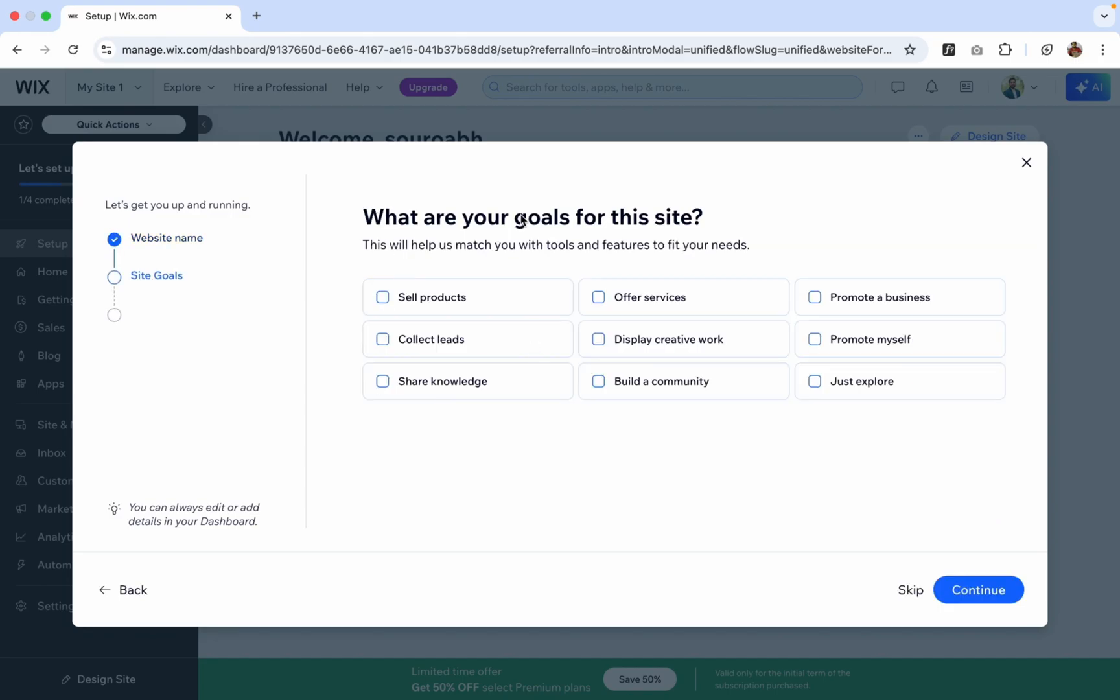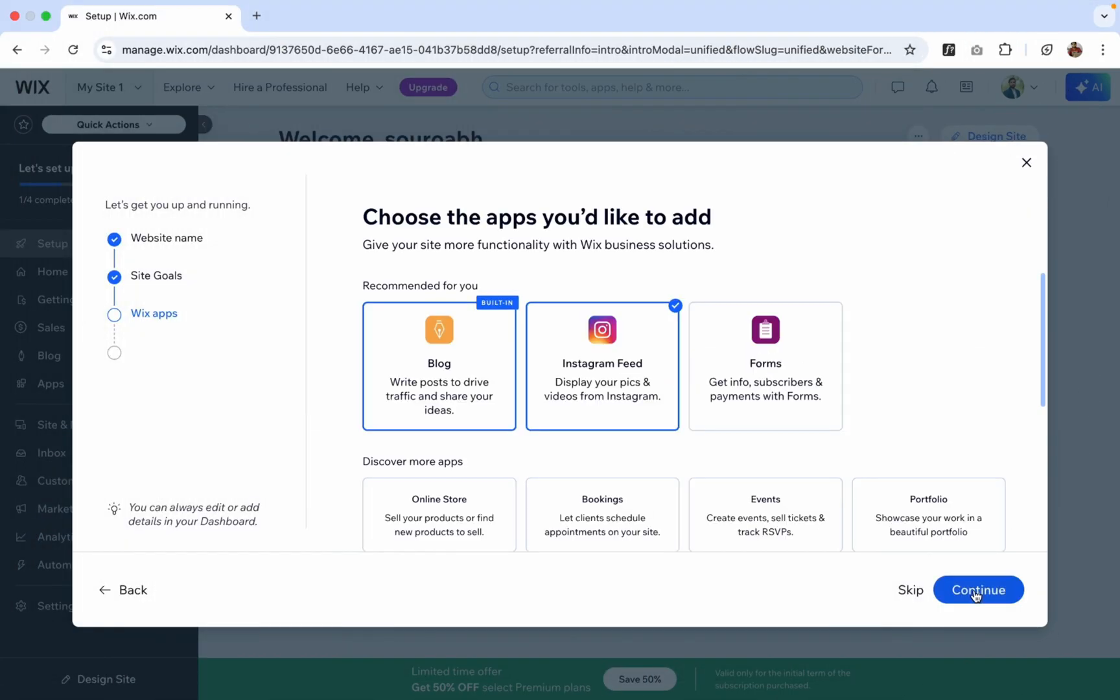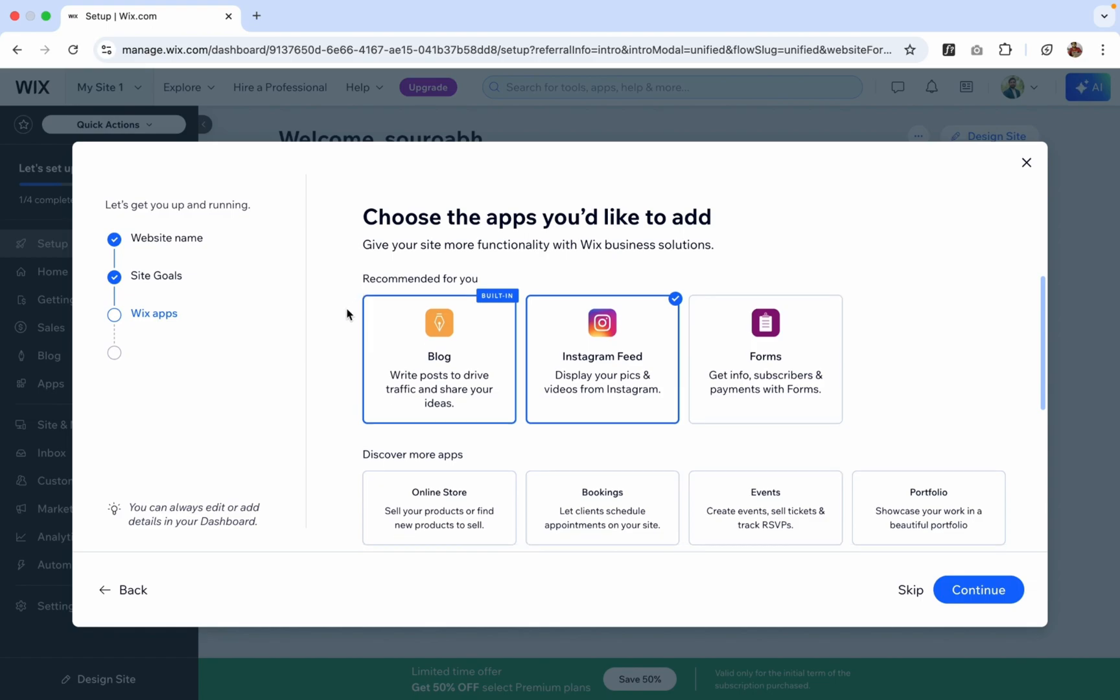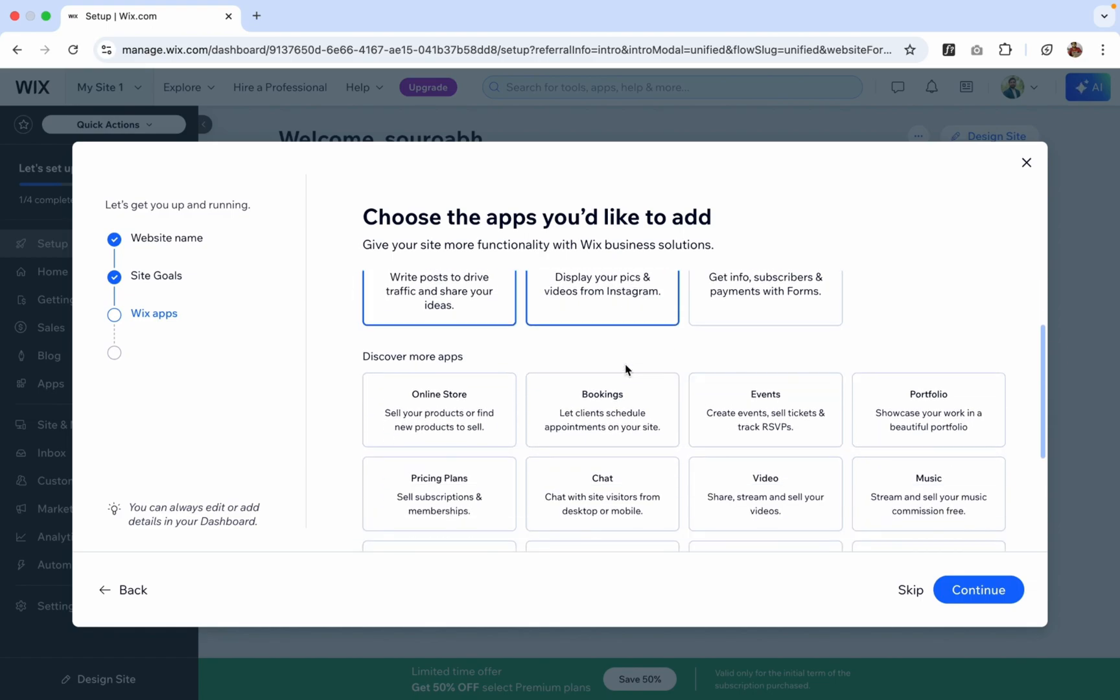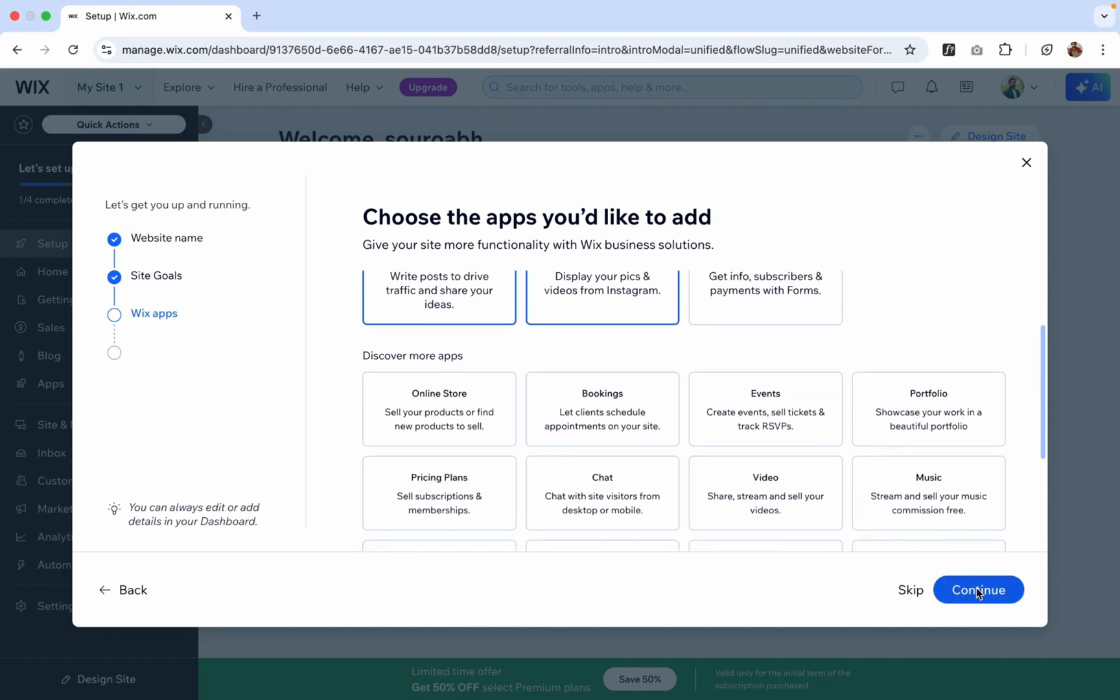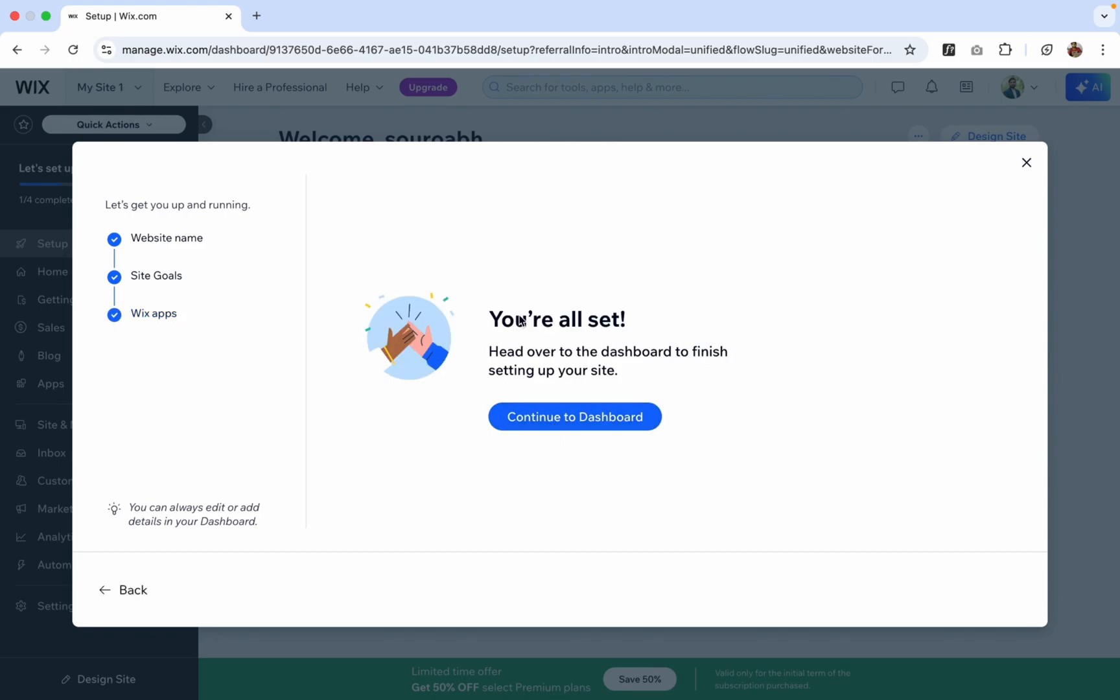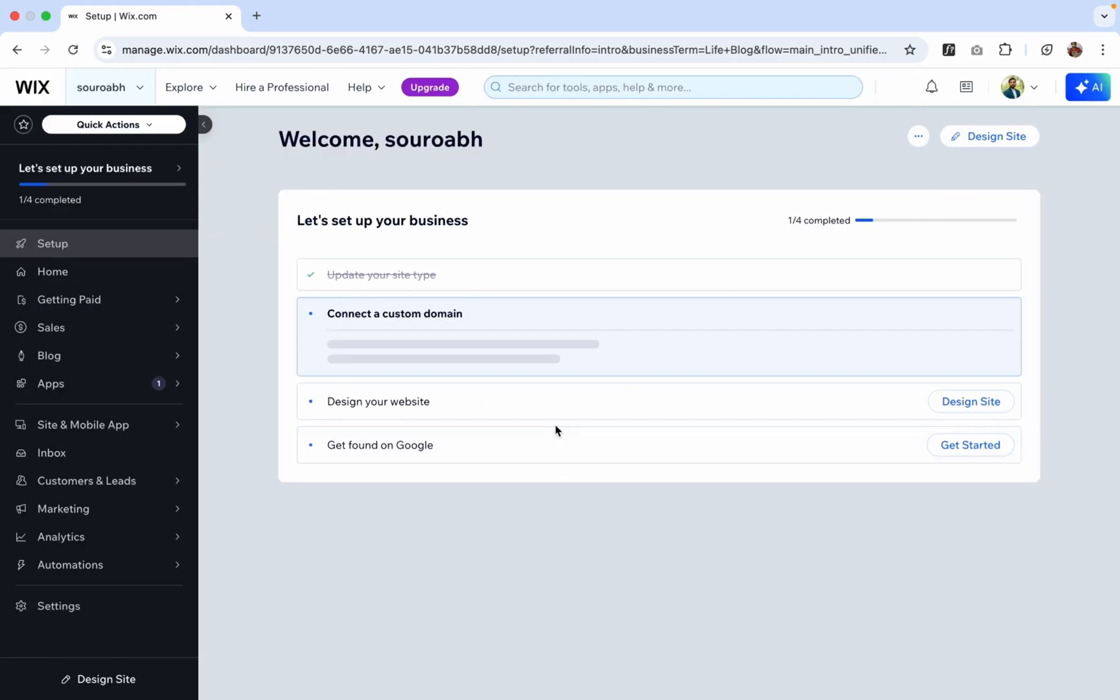And now we can see what are your goals for the website. It's just to share knowledge, so just Continue. Now we have options like recommended for you like a blog or Insta feed you can add. Let's click on Continue. Now you're all set, let's click on Continue to Dashboard and it's done.